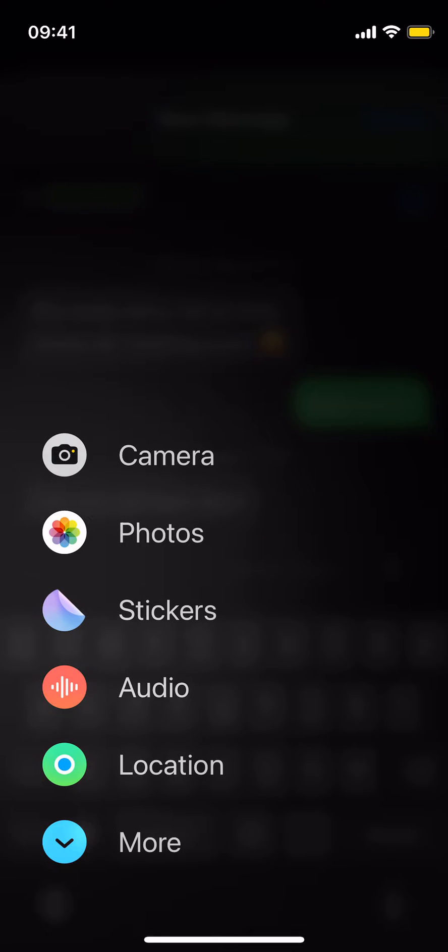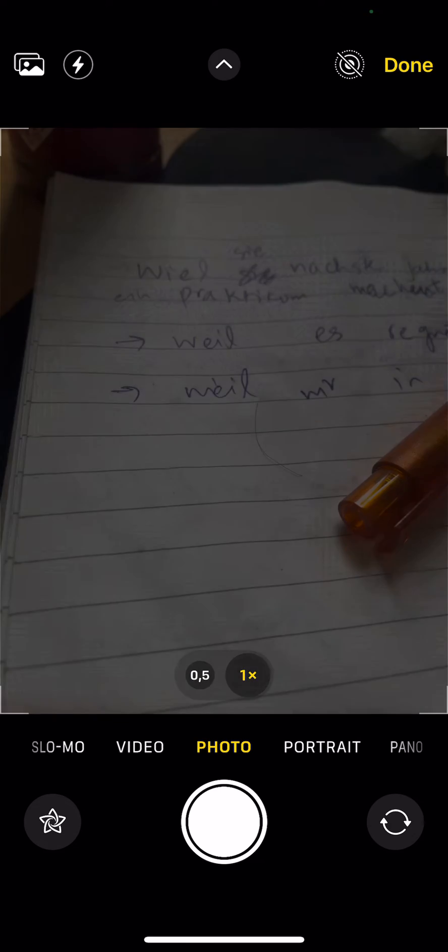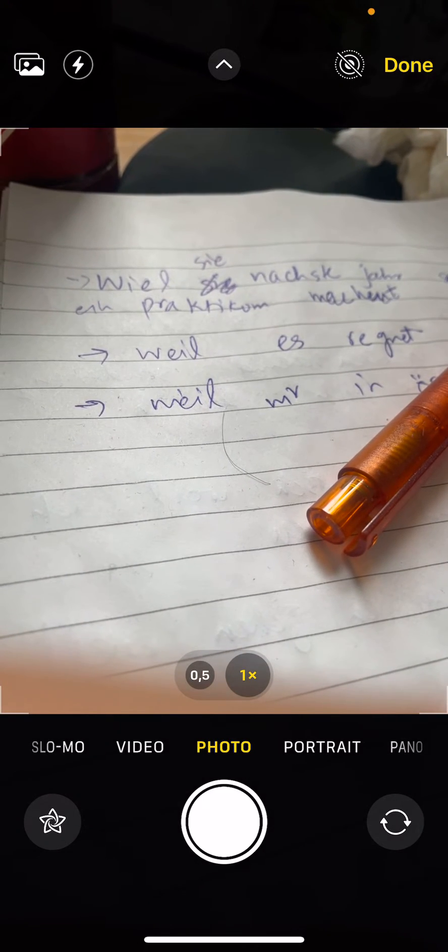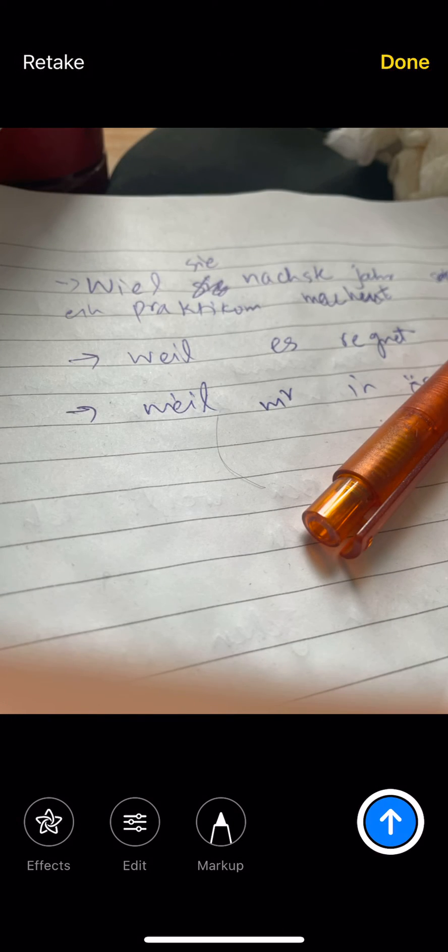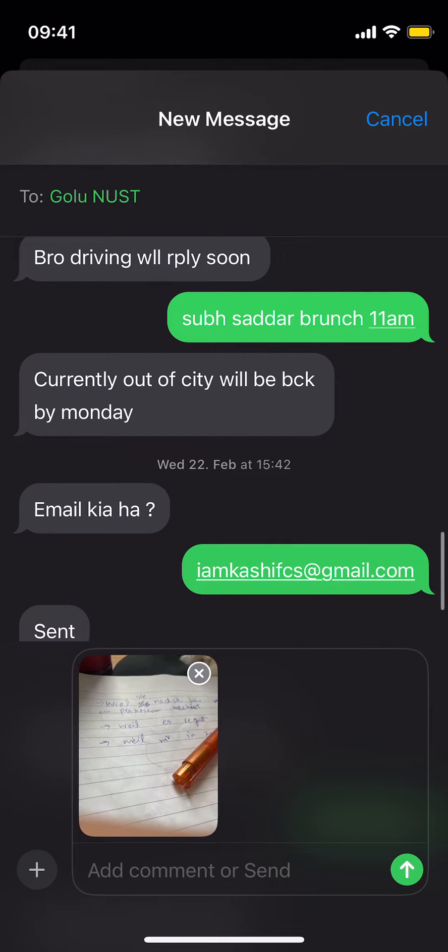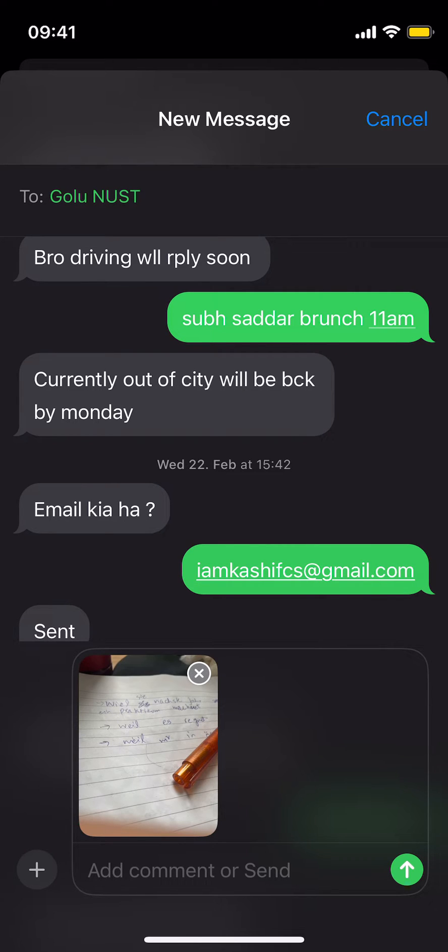You have two options: camera and photos. Camera would open up the camera, and you can just take any photo. Tap on done, and this would make it a draft.